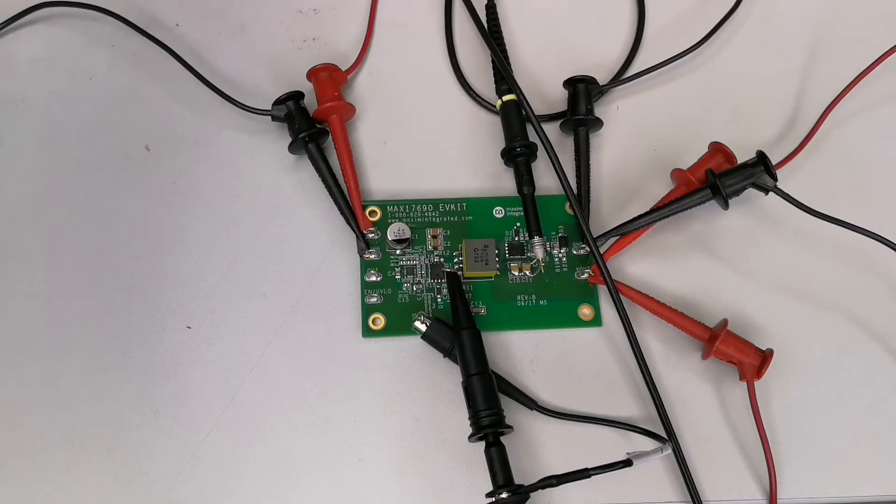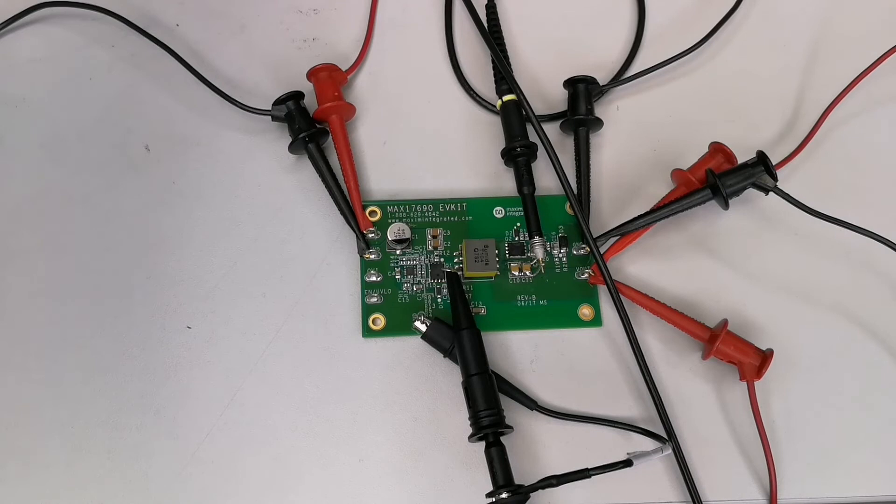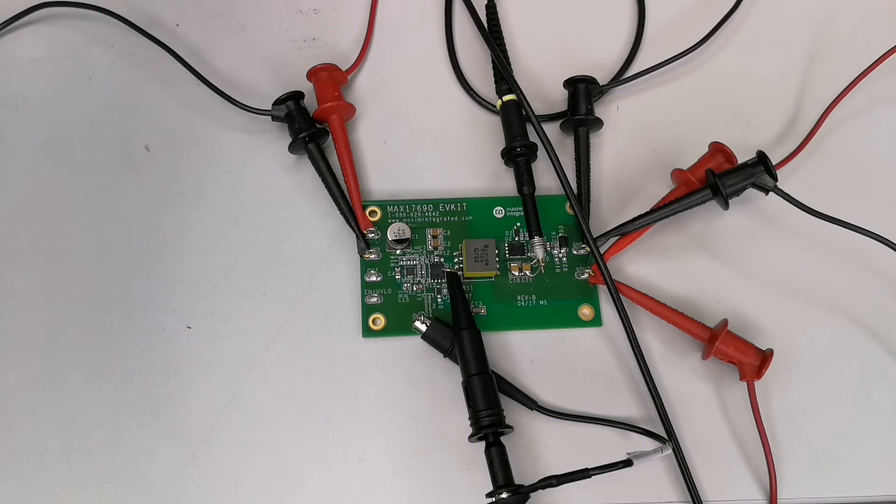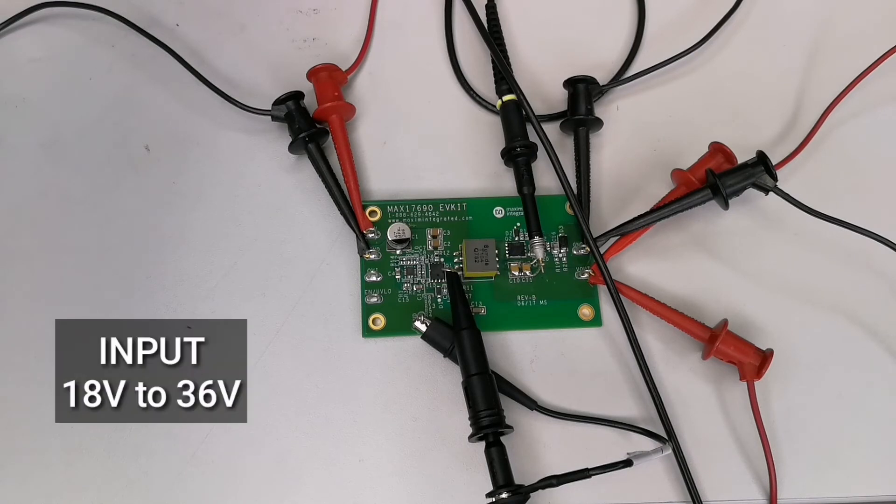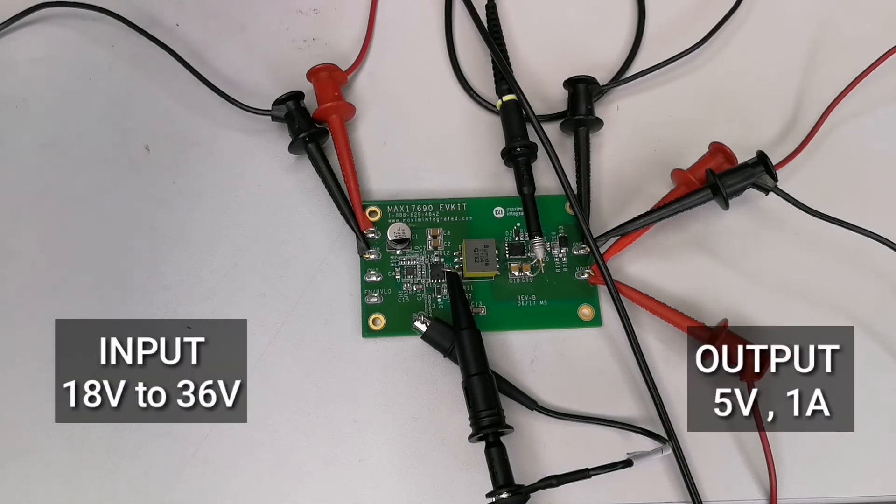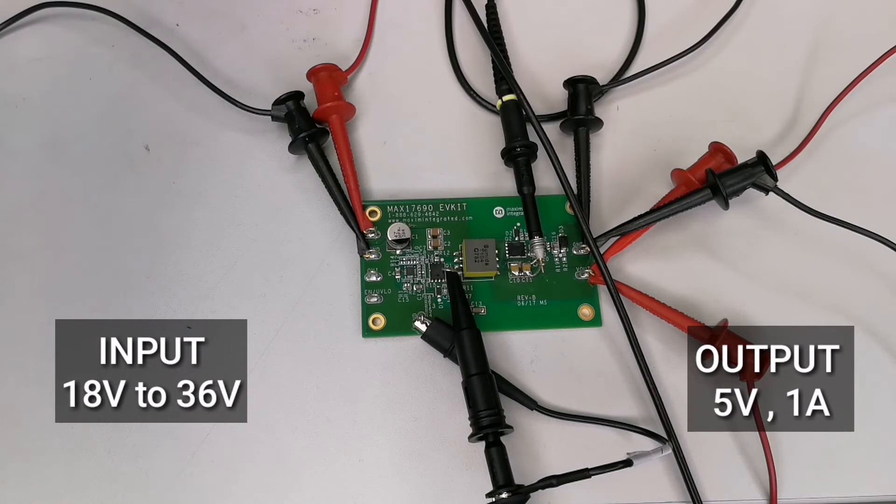Here I have the MAX17690 EV kit running at 150 kilohertz. The board can take input voltage range from 18 volts to 36 volts and generates an output voltage of 5 volts. The power supply can provide 1 ampere load at 5 volts.